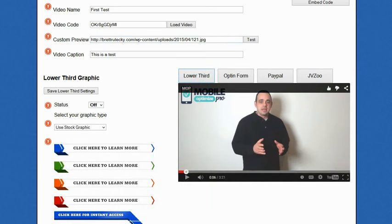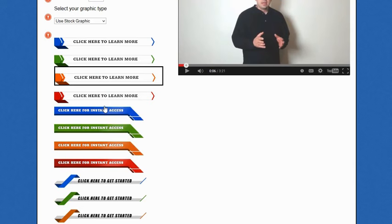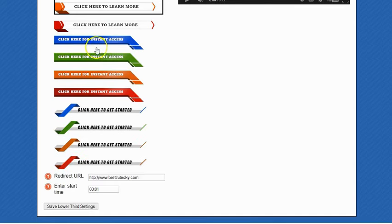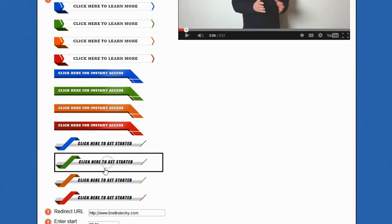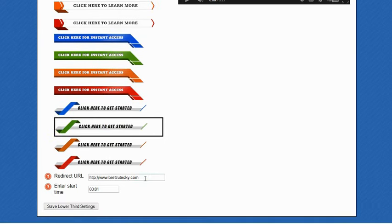The first one is the clickable lower third graphic. In order to use it, all you have to do is change its status to on. You select the graphic that you want just by clicking on it, or if you like you can upload your own custom graphic, but we do provide a whole bunch of really nice looking graphics that you can select just by clicking on it. You enter the redirect URL where you want people to go after they click on the lower third graphic, and you enter the start time.